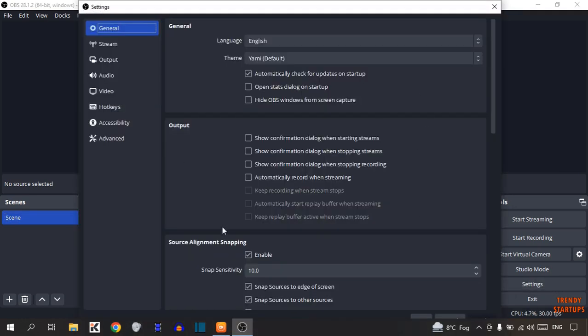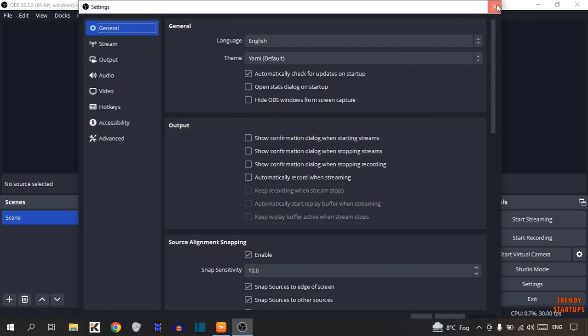In Settings, you can set all of the settings about the video quality and many more. You can explore this on your own. So close this.